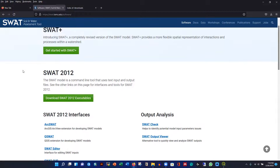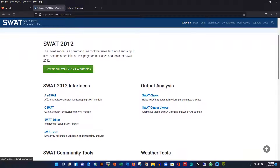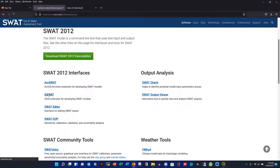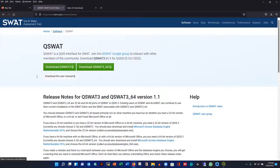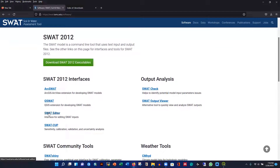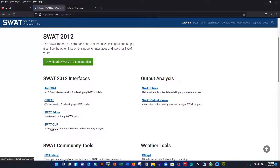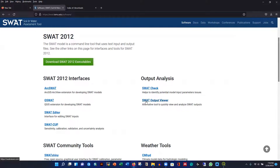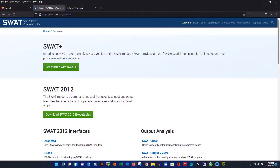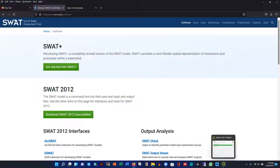For ArcSWOT, if you have ArcGIS Desktop you can download that version. For QSWOT, clicking the link shows the same download page. You also need to install the SWOT Editor, and SWOT Cup if you want to calibrate the model — though SWOT Cup has a licensed version with limited free capacity. You also need SWOT Check. We only need QSWOT, the Editor, SWOT Check, and for the latest all-in-one version, QSWOT+.